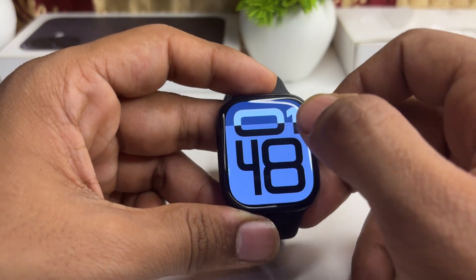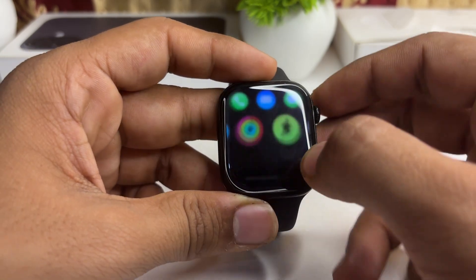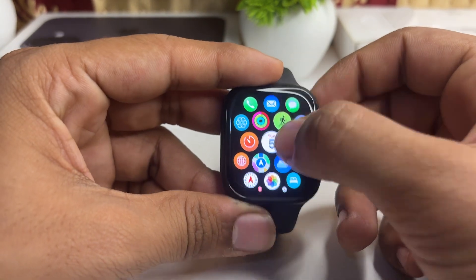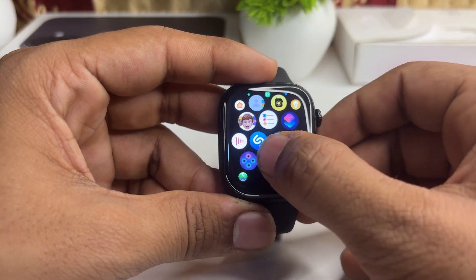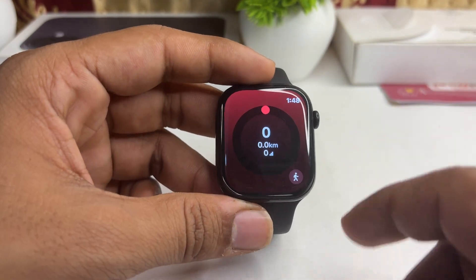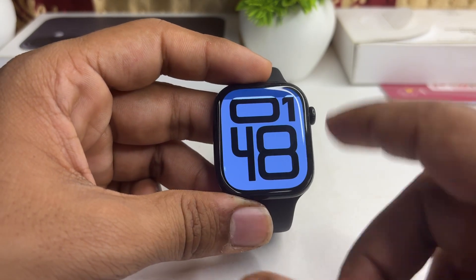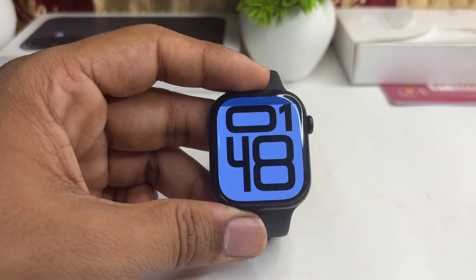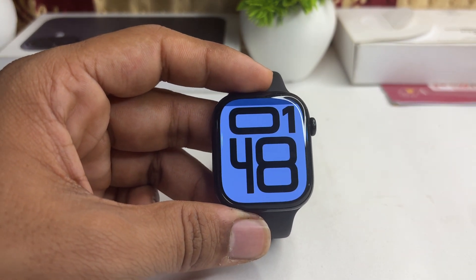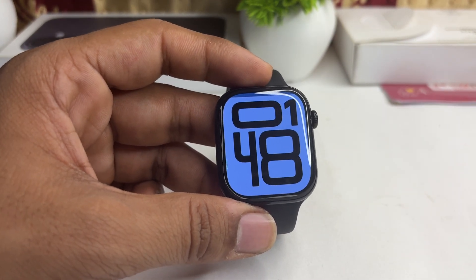You can also download a pedometer app on your watch that looks like this. Here you will also see your steps, and you can customize it to show on the front, meaning on the watch face.